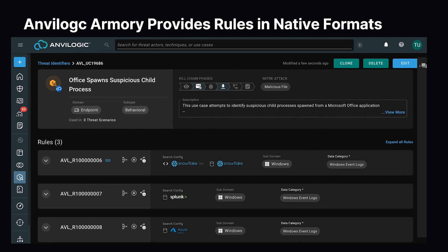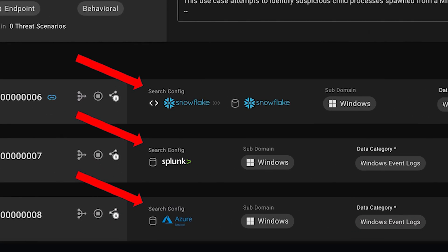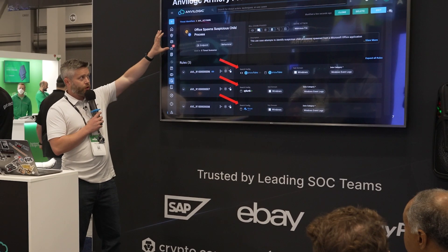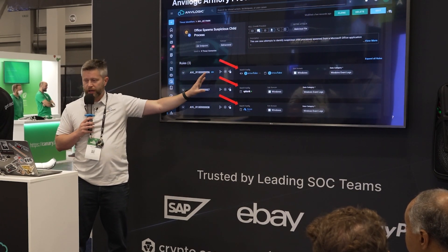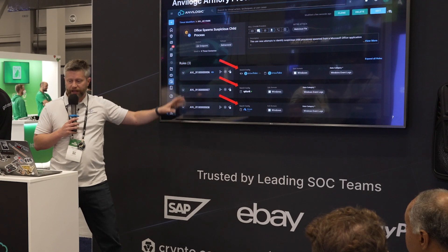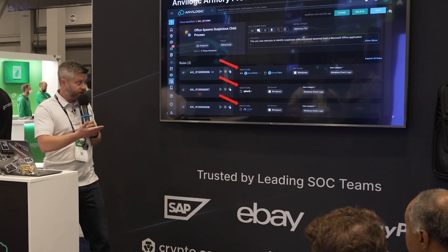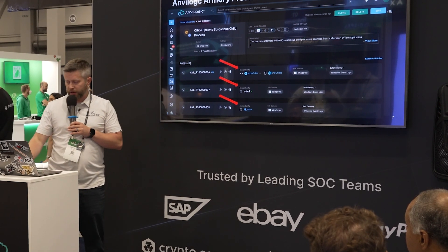This particular rule is looking for a Microsoft Office program spawning a child process that, like the name says, is suspicious. Often one of the first steps of exploitation — if somebody clicks on a macro or enables some sort of code execution, this is what adversaries can use to get a foothold in your environment. Key point here is we have different versions of this rule. The overall use case is the same, but the specific search language rule will be provided for each data repository — in this case, Snowflake, Splunk, and Azure Sentinel.